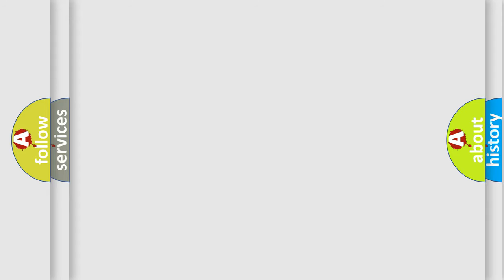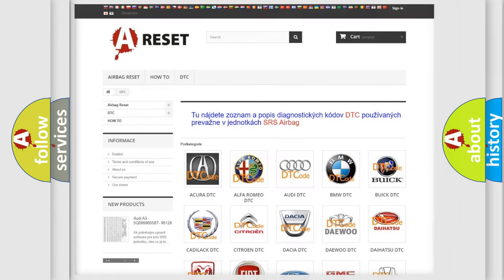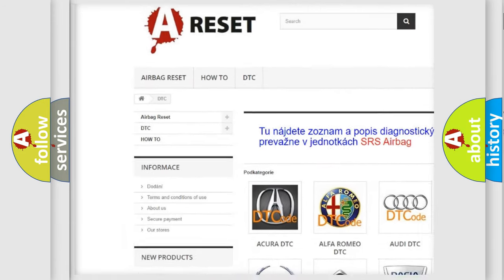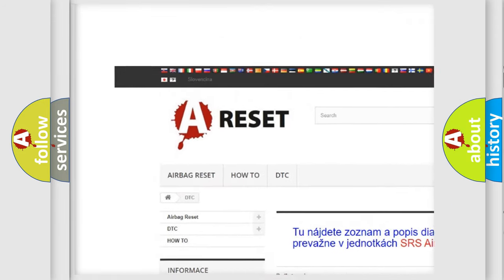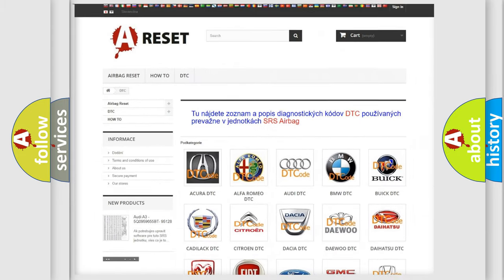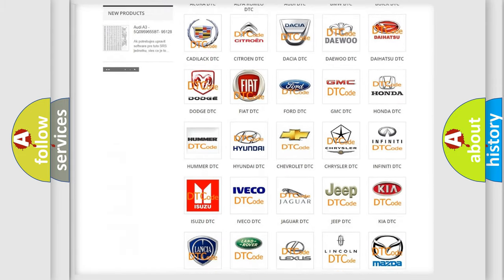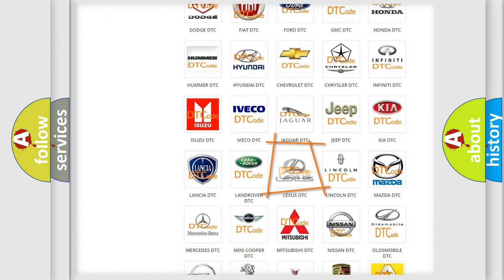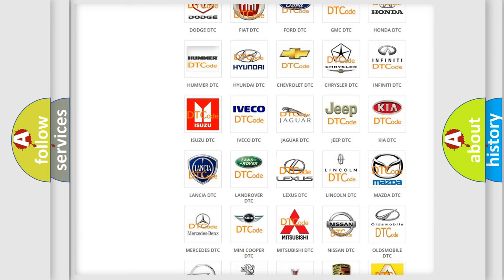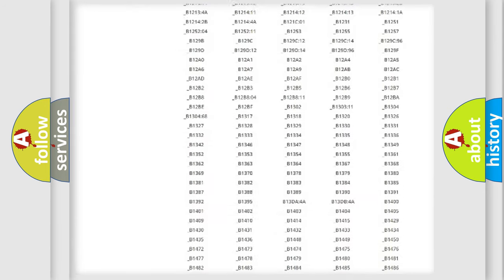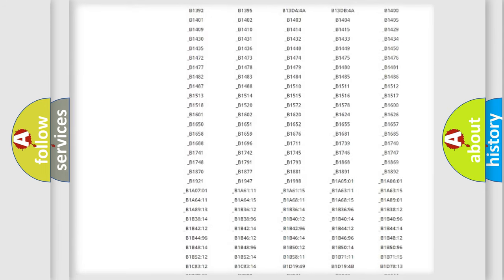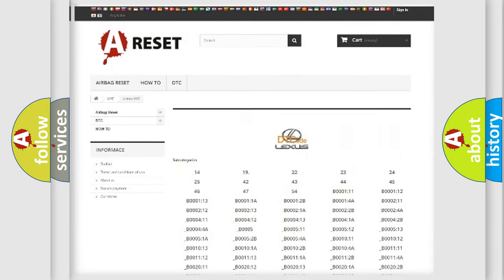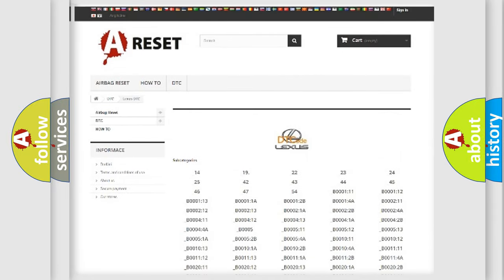Our website airbagreset.sk produces useful videos for you. You don't have to study the OBD2 protocol to know how to troubleshoot car breakdowns. You'll find all diagnostic codes for Lexus vehicles and many others.